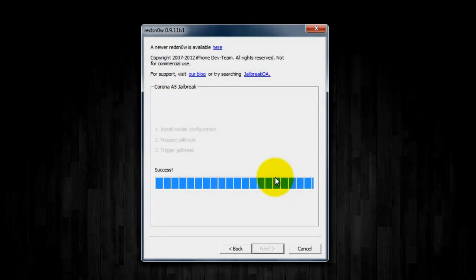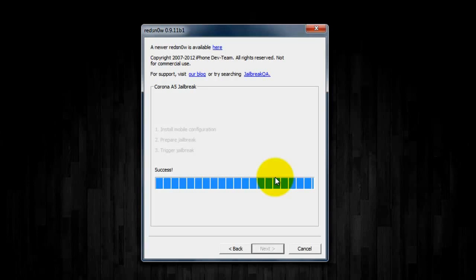And once the device has finished rebooting, you should see Cydia, and you can open it up, and you are now successfully back to iOS 5.0.1, and jailbroken, which this jailbreak is untethered.